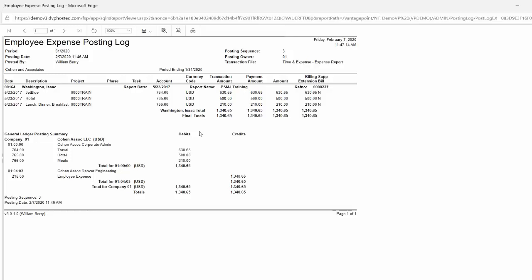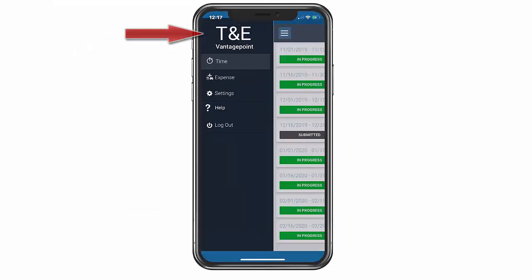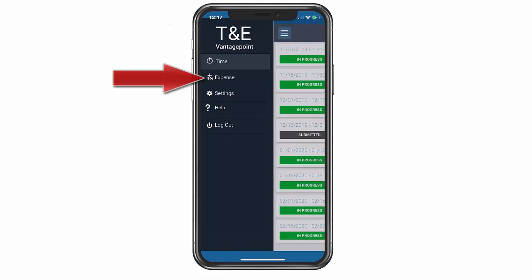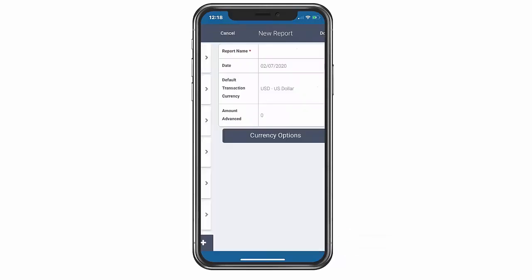Let me show you just how easy it is for your employees to use the Touch Expense feature in Dell Tech Vantage Point. We have now created a new report.